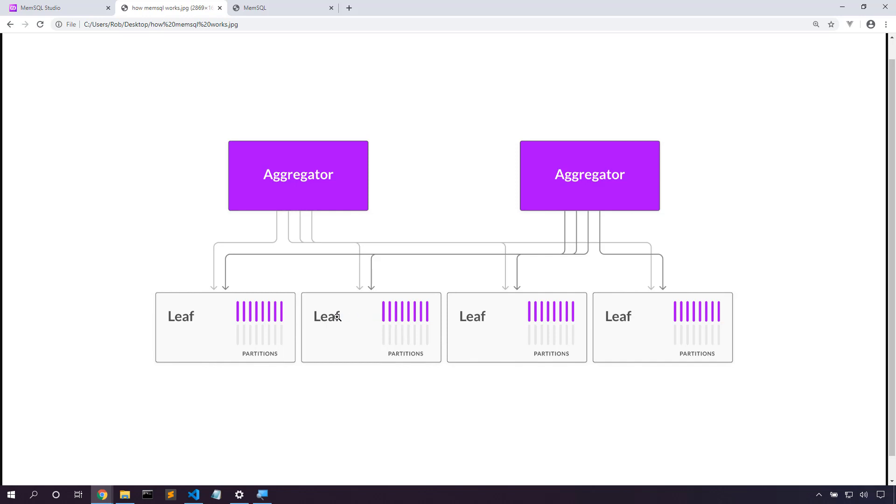Well, in the process of the join, some data may need to copy across the network. A reference table solves this by creating an instance of this table in every leaf node so that we don't need to transfer data across leaves to do a join.